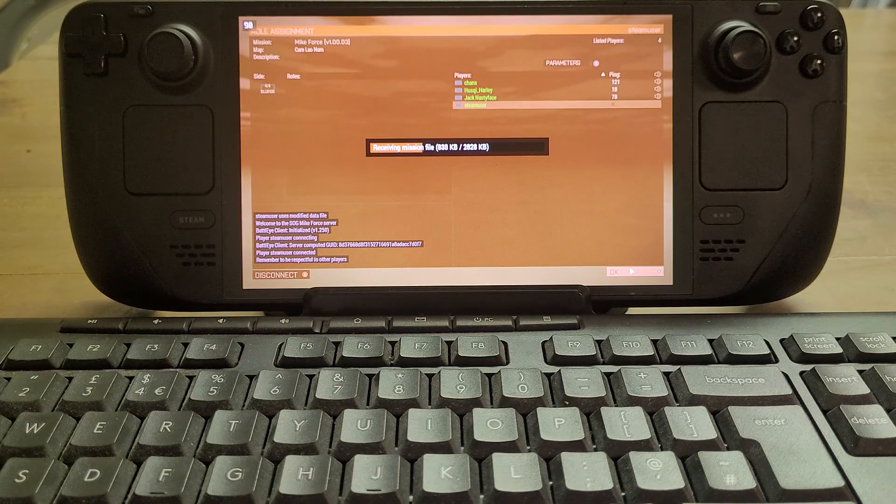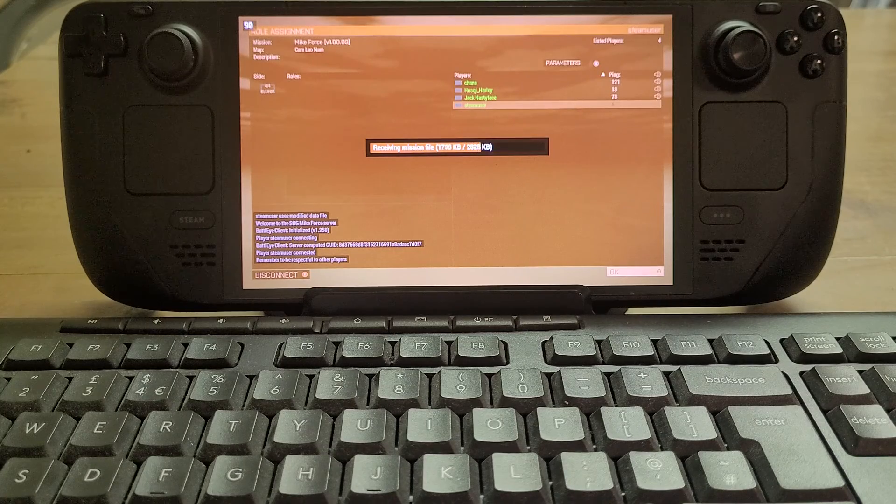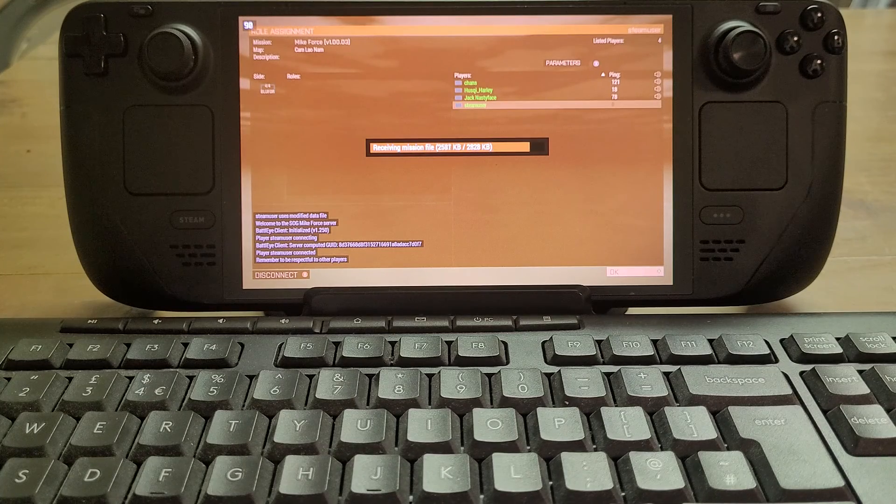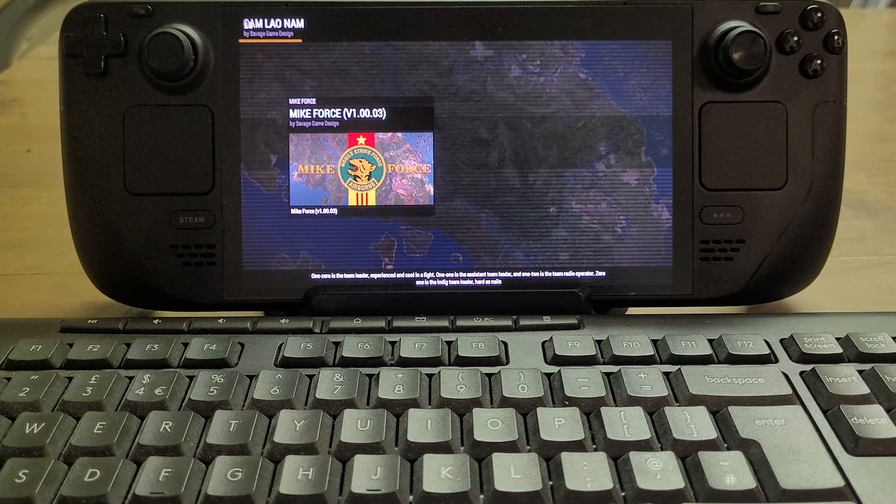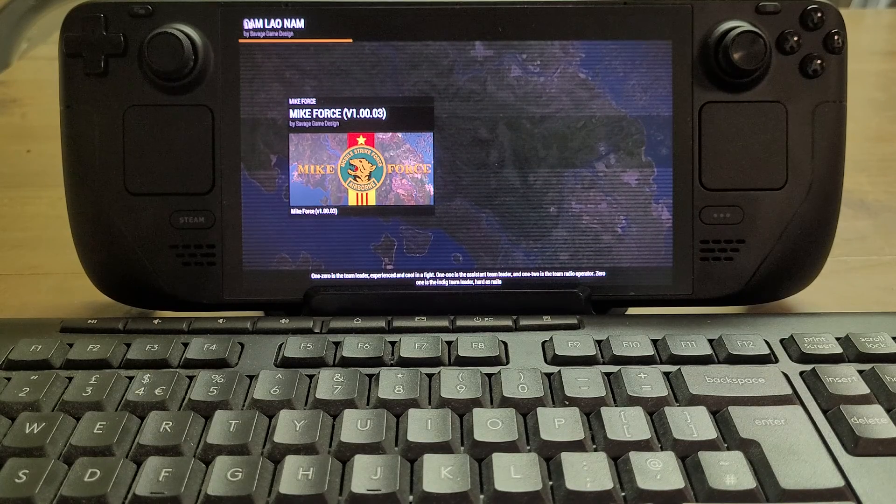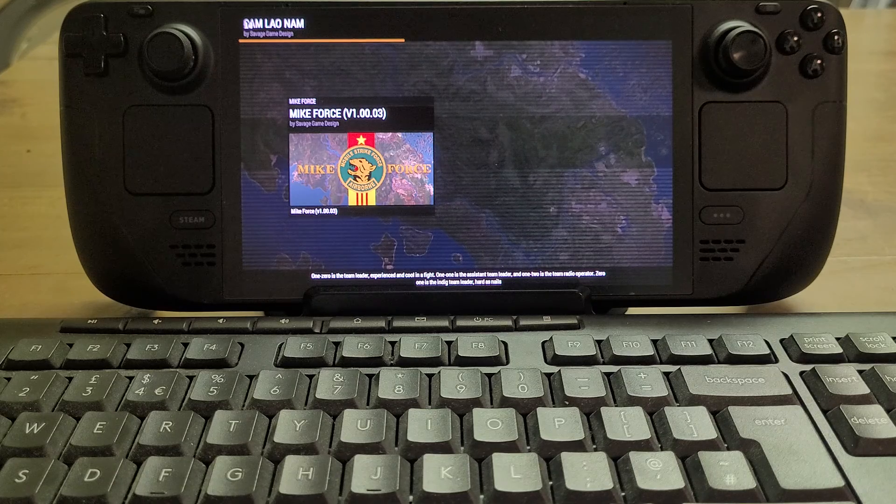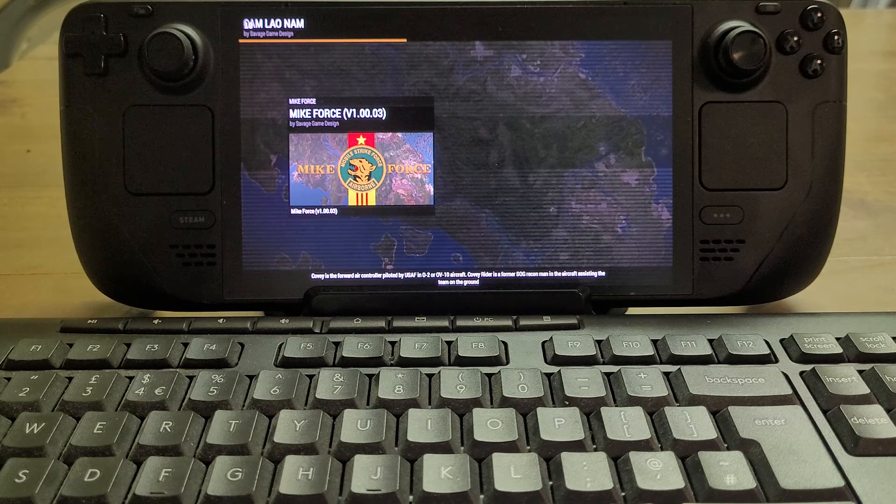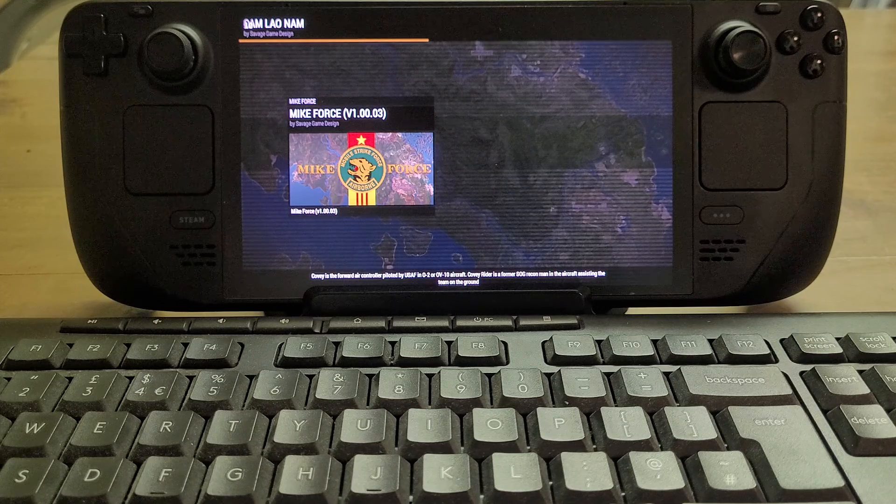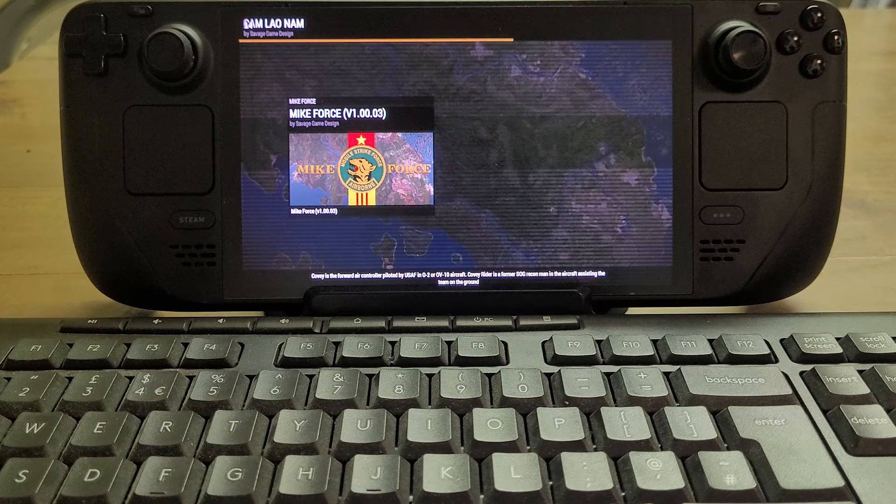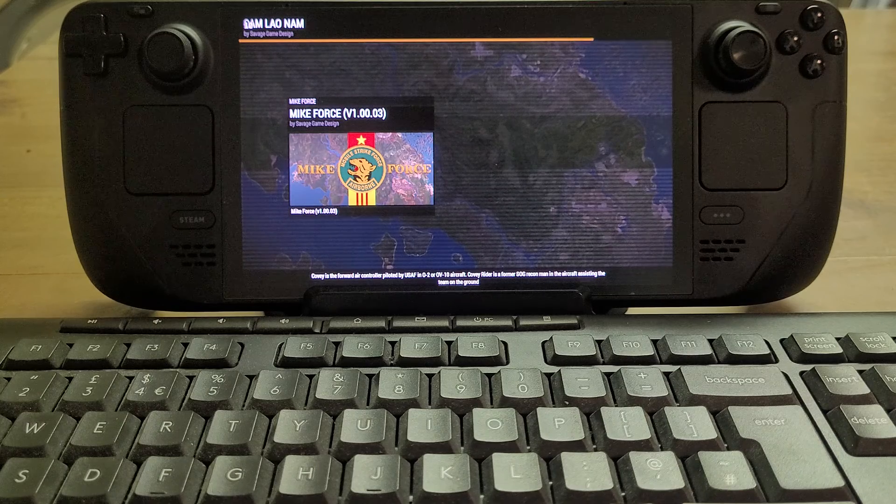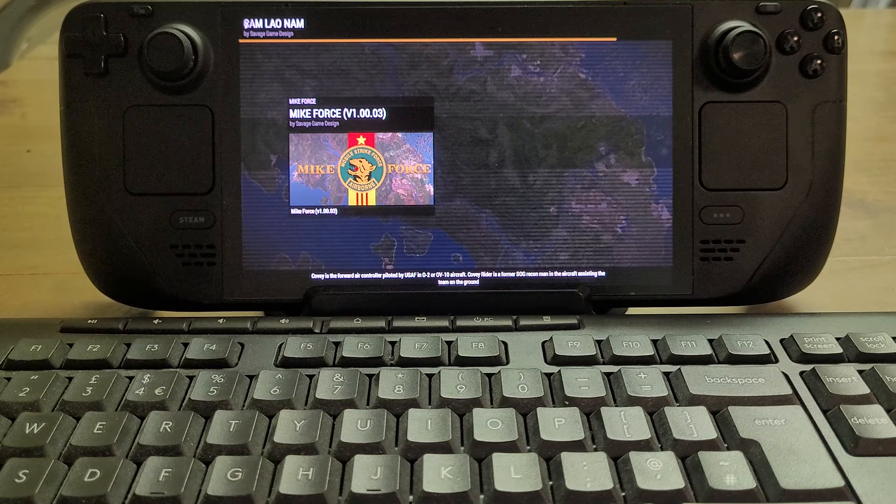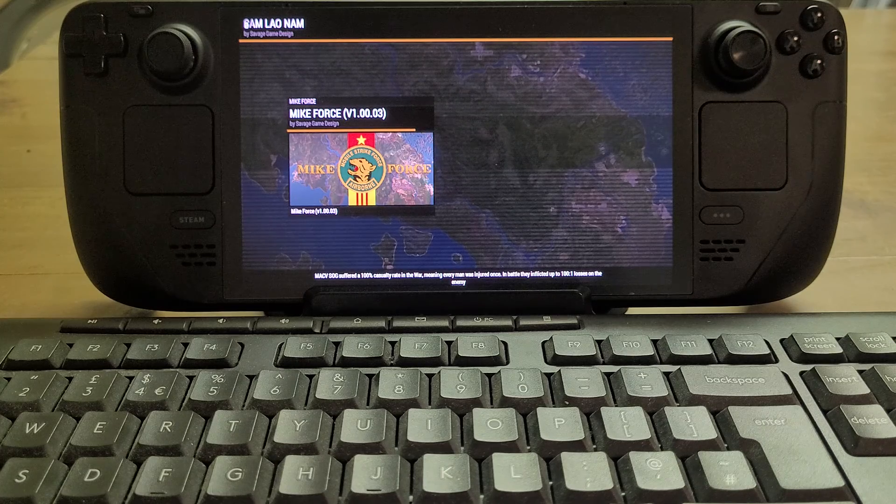Because obviously any servers that require custom mods because they've got custom weapons or even things like someone's put in like the gunship that has just come out, you know, they won't be able to run. Sometimes with the first time you do this, it'll ask you about the anti-cheat and it'll ask you just to accept the terms there.